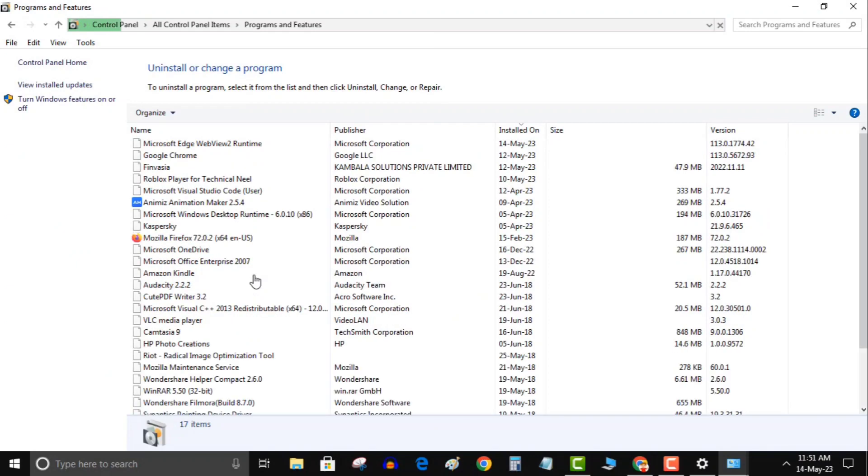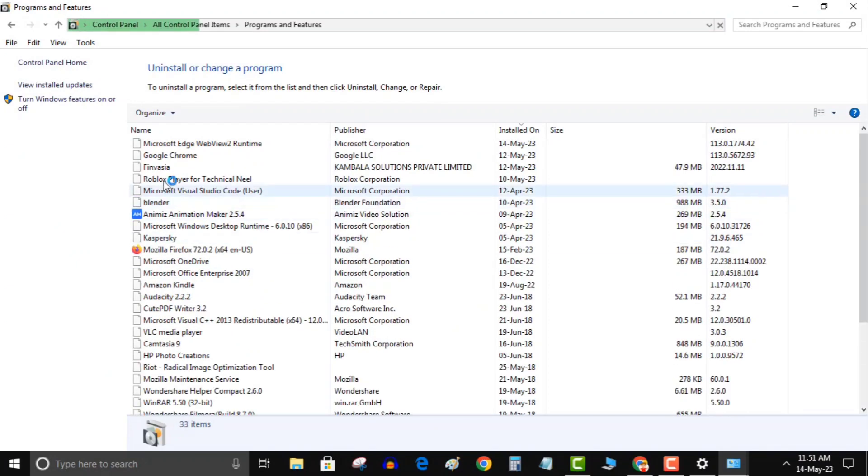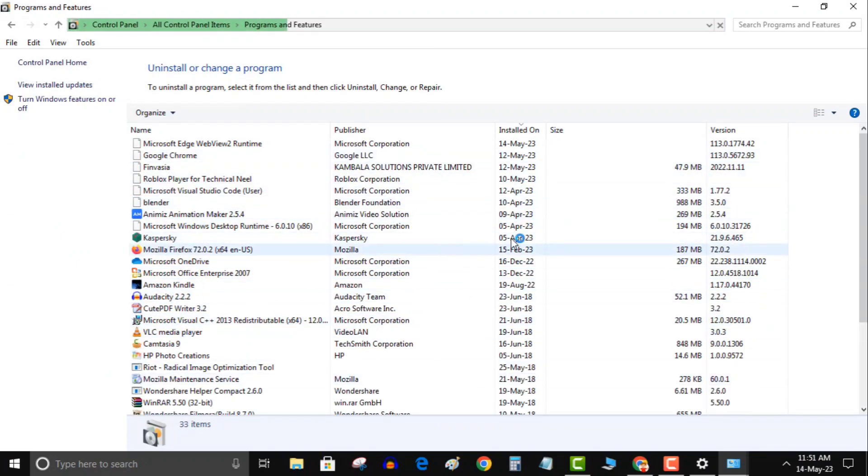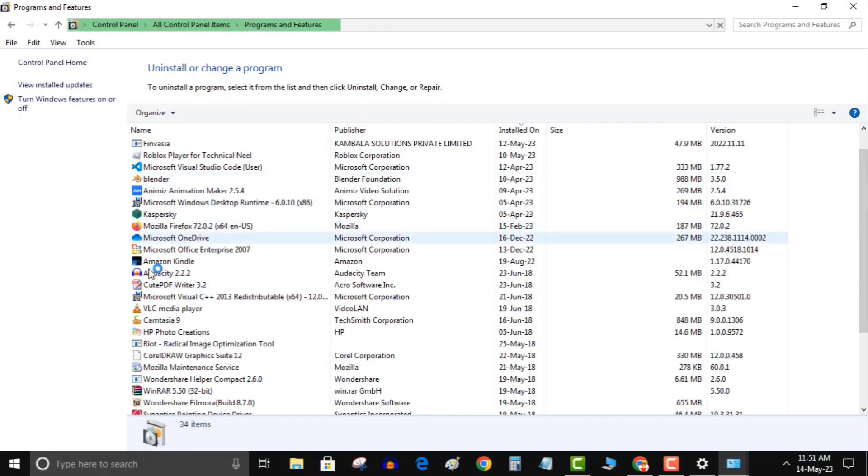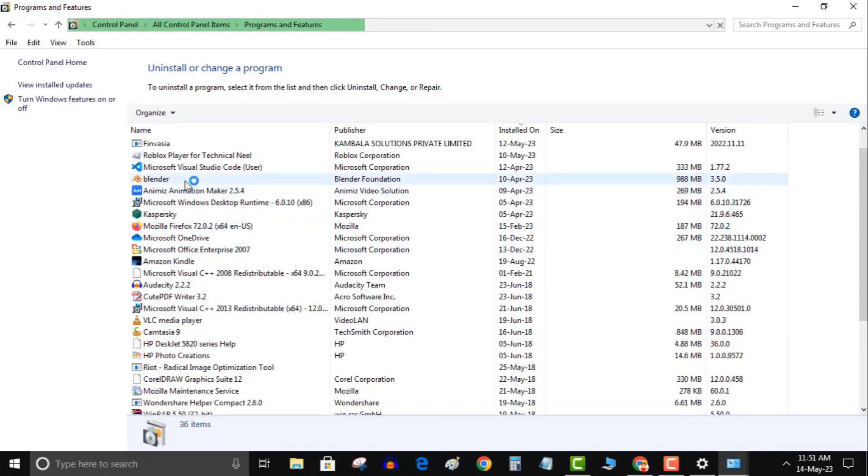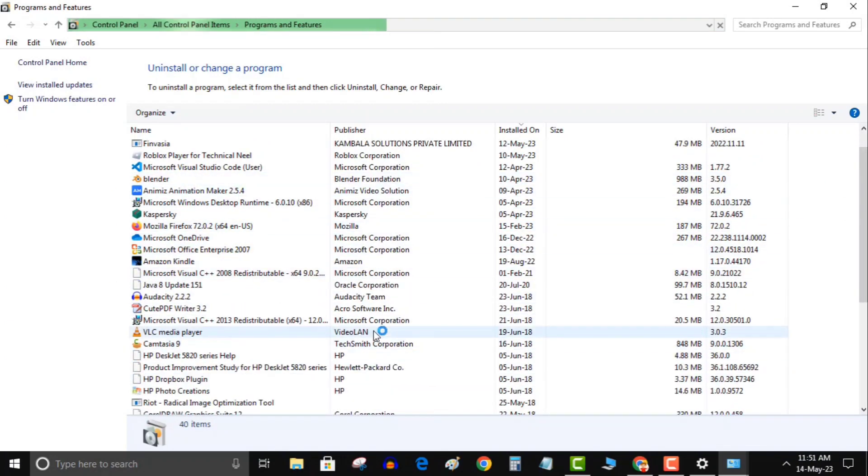Uninstalling is easy. Simply right-click over the game and click on uninstall and follow the on-screen instructions. After uninstalling the game, you have to restart your computer. Then try installing the game again so we can get a fresh copy of the game.